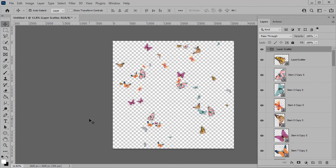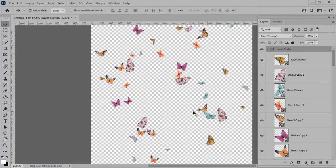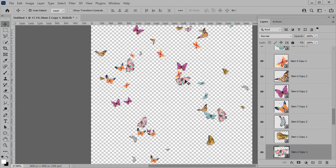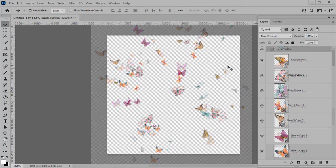If you do want to move anything though, all you need to do is click on a butterfly within the document and move it.